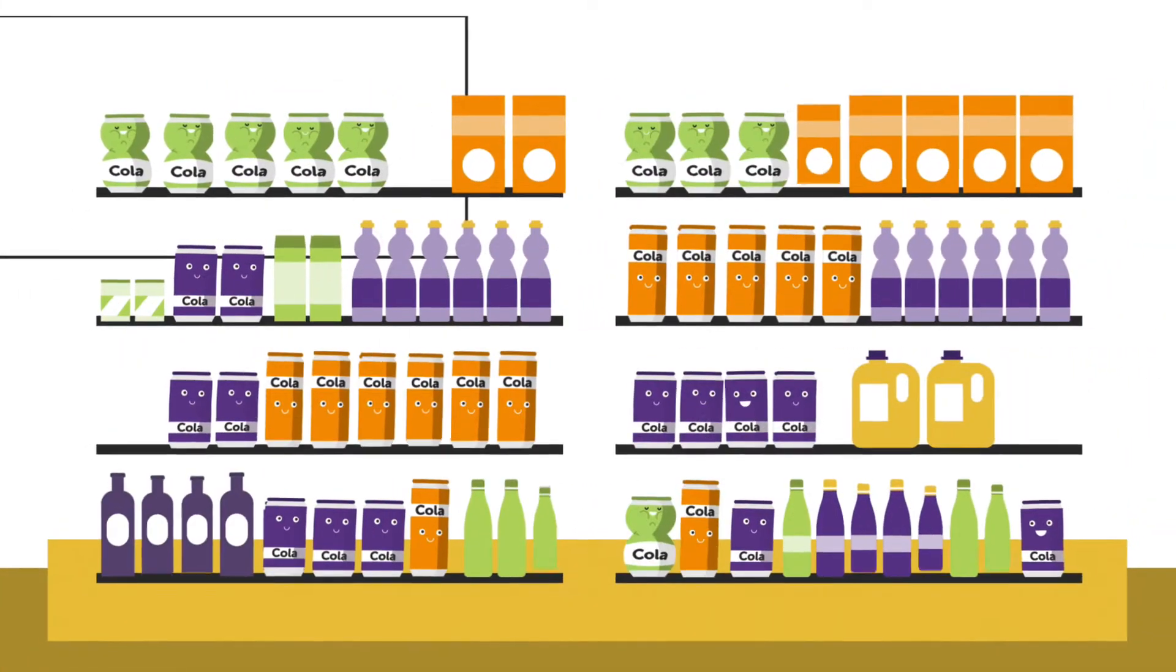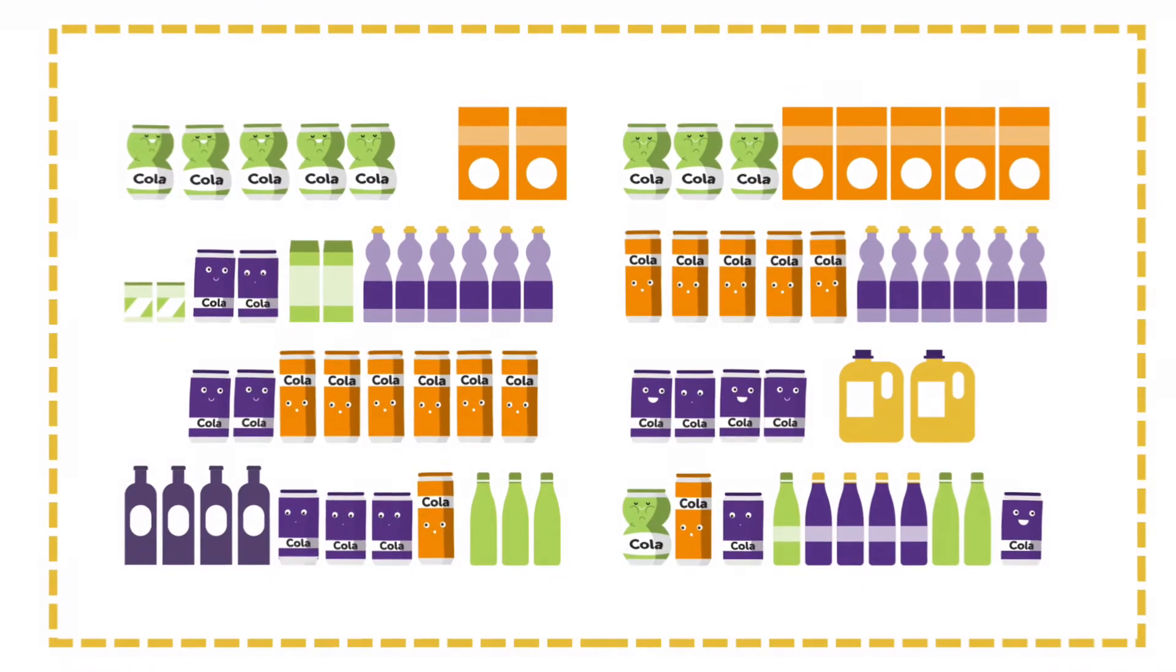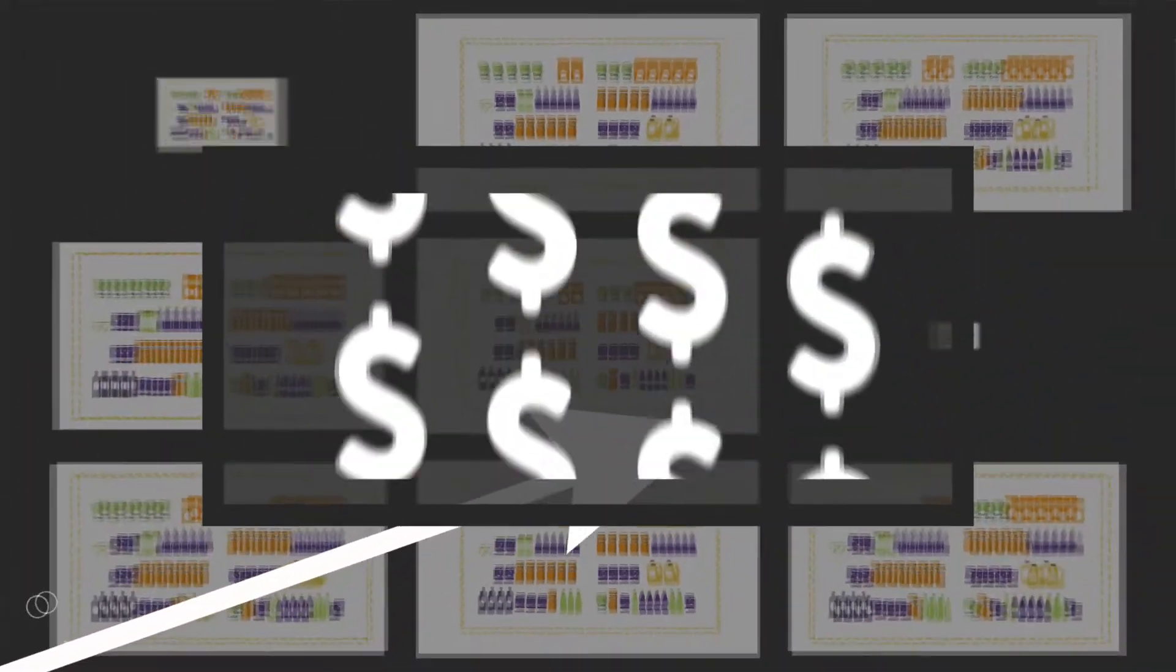Secure space and distribution across retailers to grow your presence and maximize new product sales.